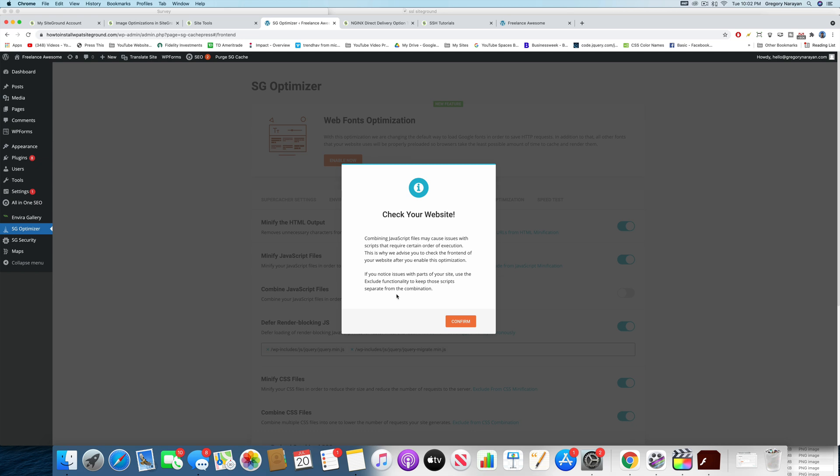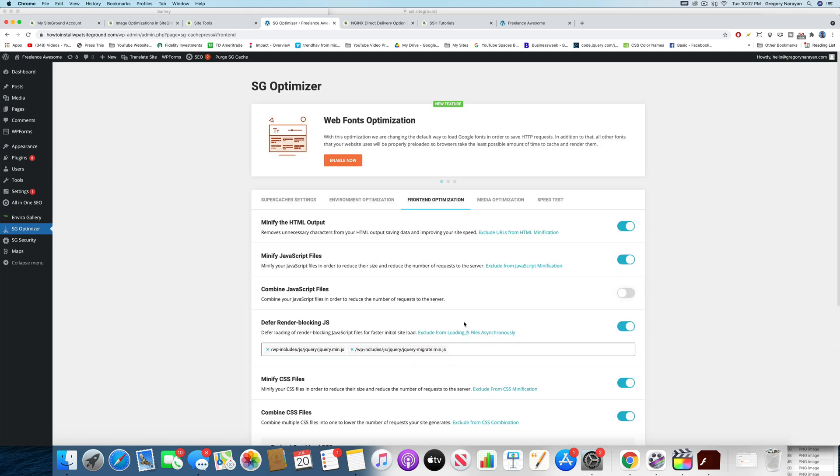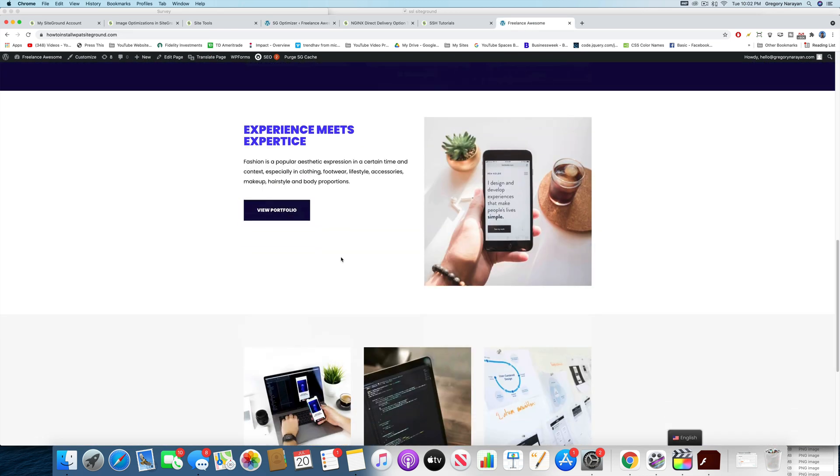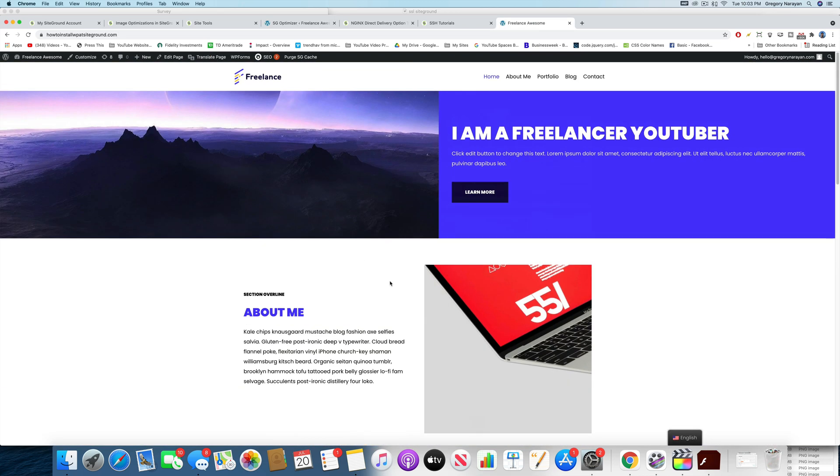But if you have plugins that are like really advanced with jQuery or JavaScript, you might not want to, but in my case, it's just a simple WordPress blog. So I'm going to do that. It's going to increase the speed of my blog, which is a coaching and freelance website right here. Pretty cool.